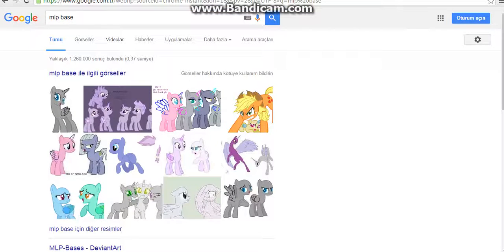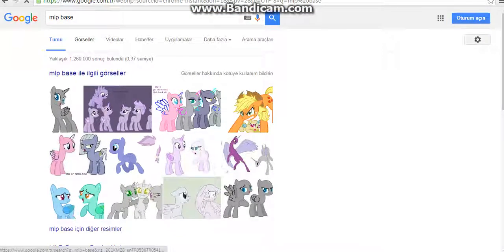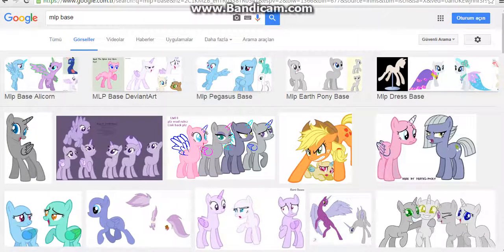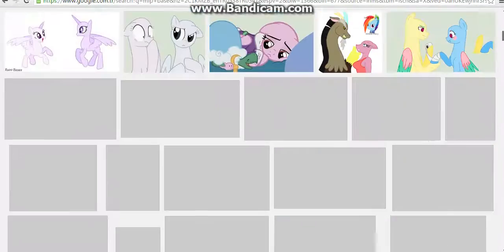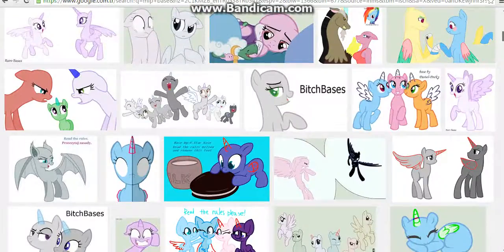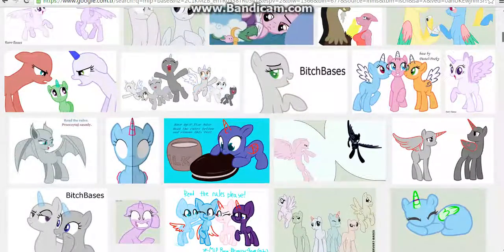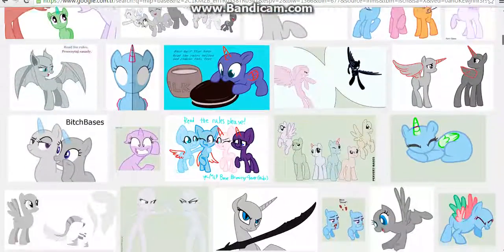Cutie Mark Crusaders, get out of my way. Those ponies need to know the truth, and they'll hear it from me.